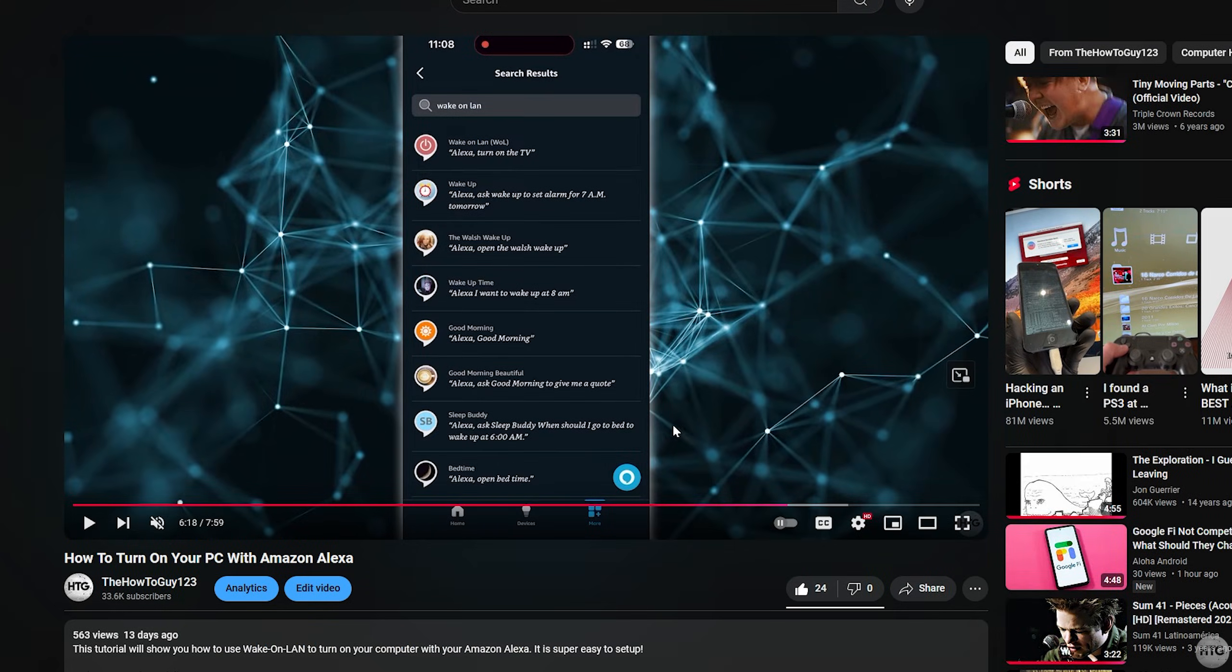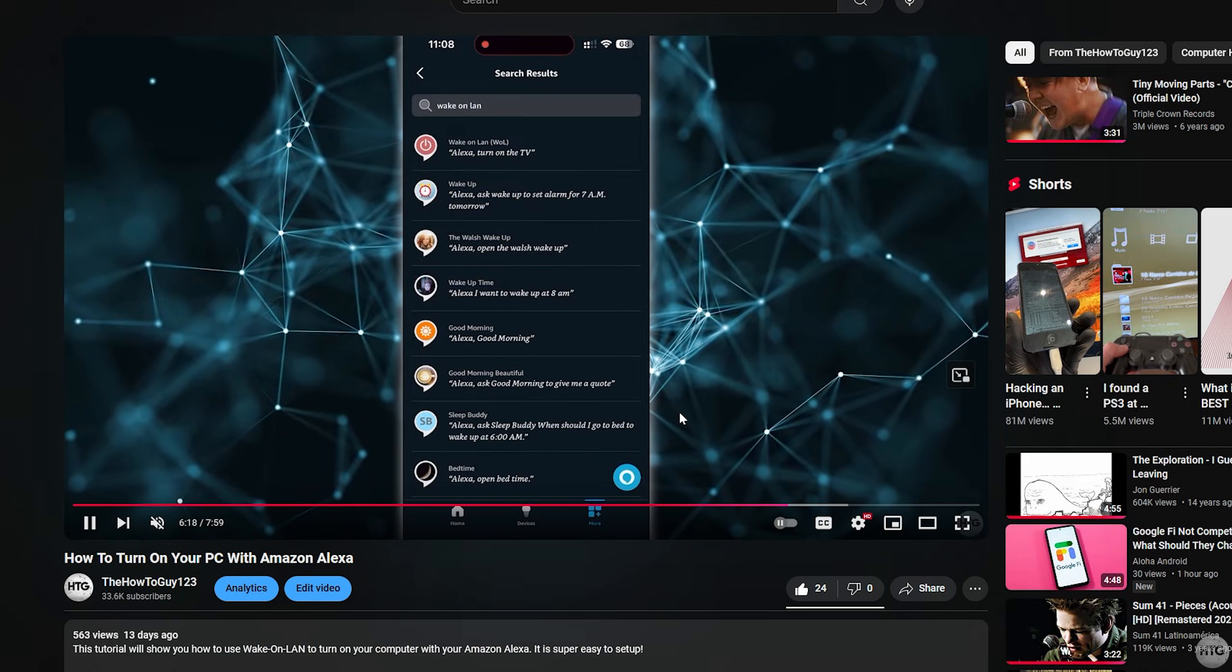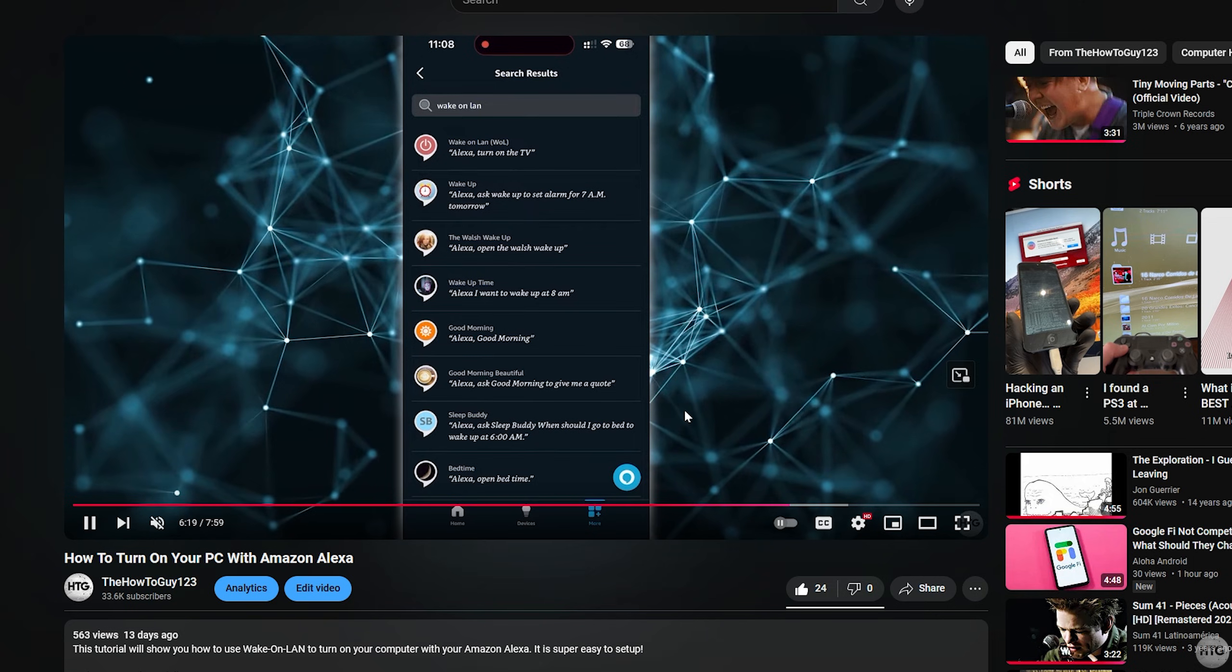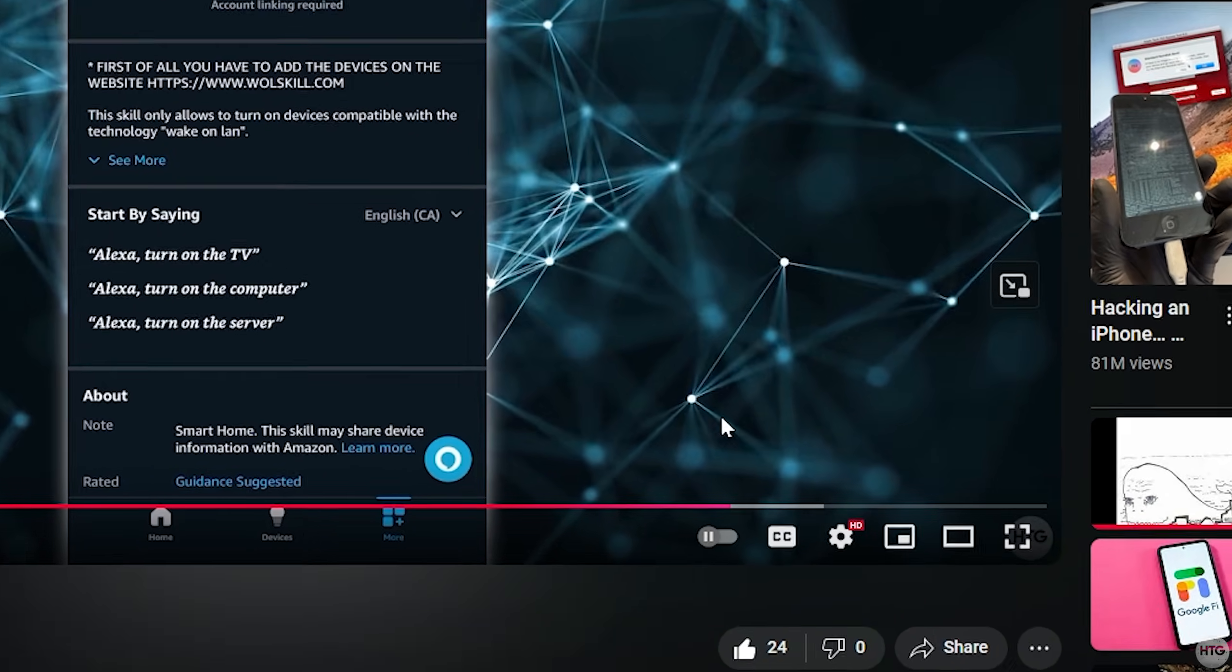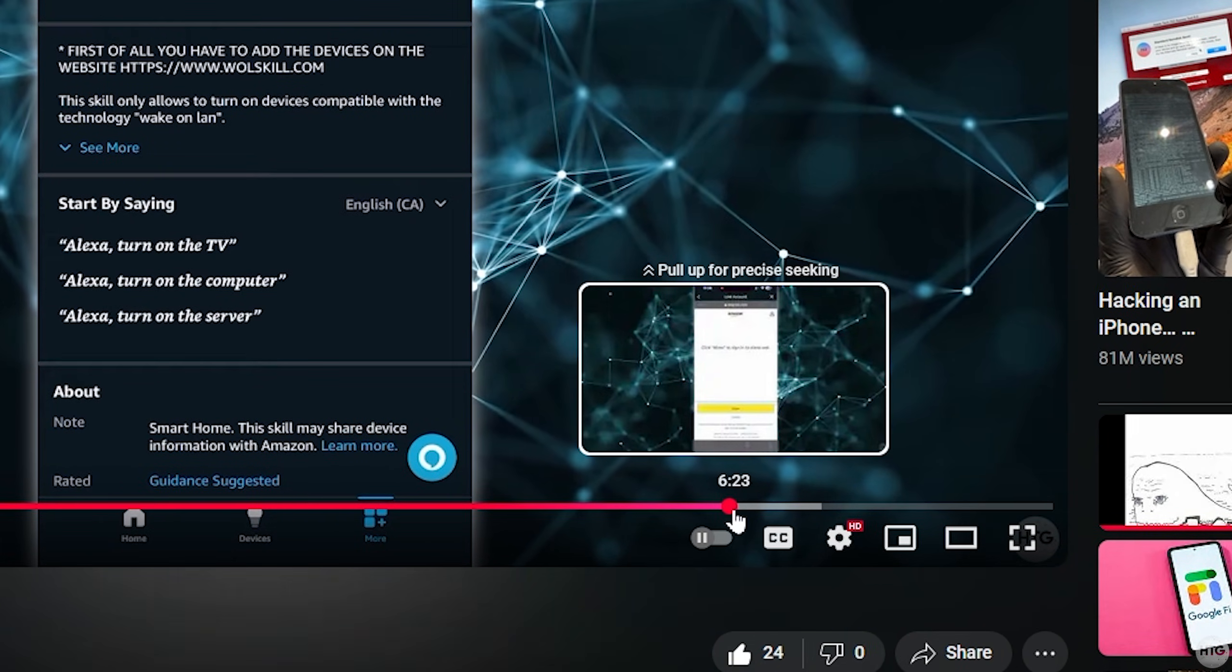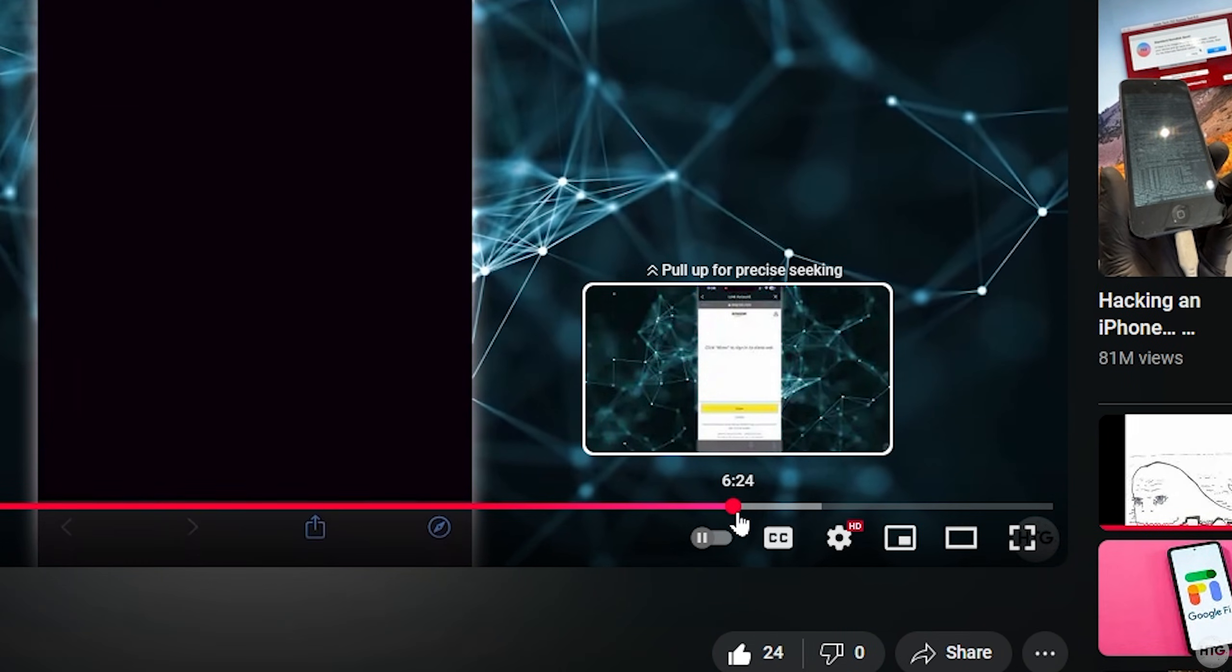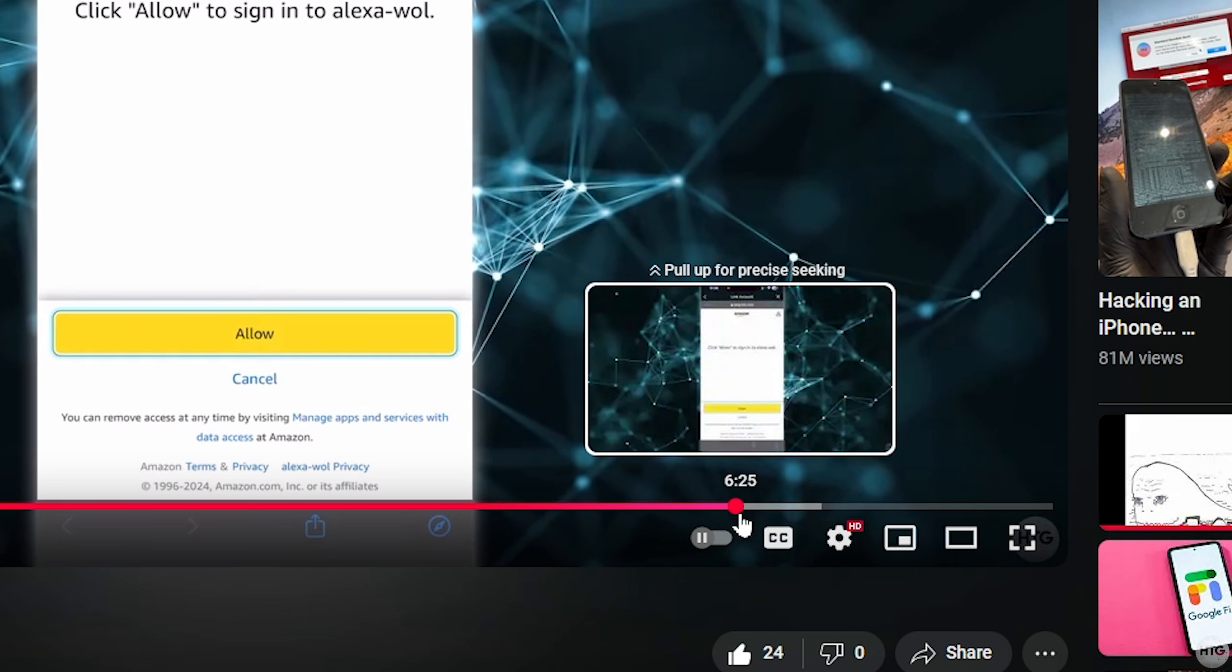One noticeable change is in the progress bar when watching a video. As the video progresses, the bar shifts from red to pink.